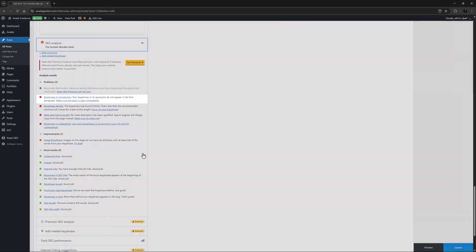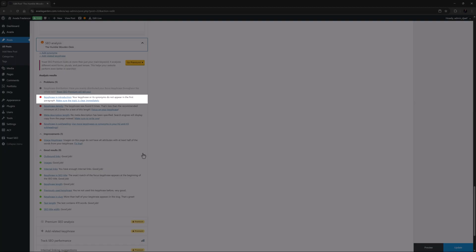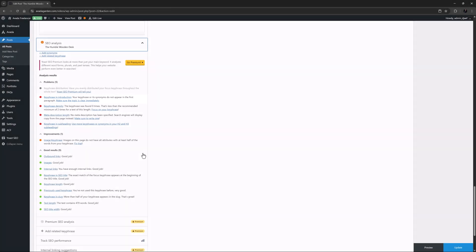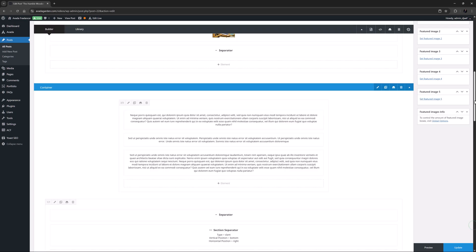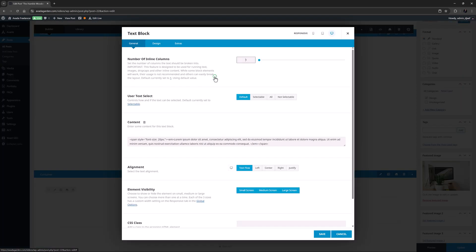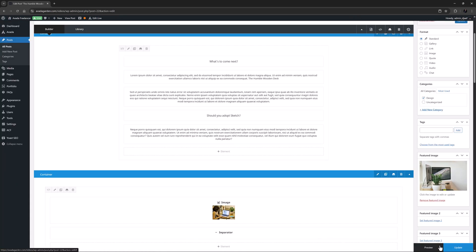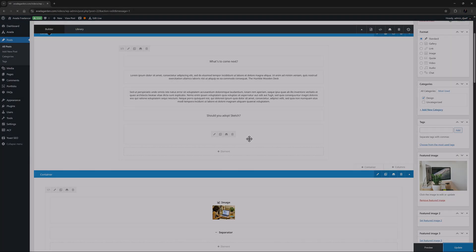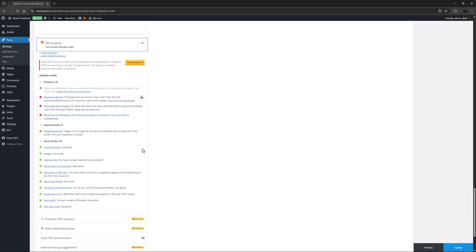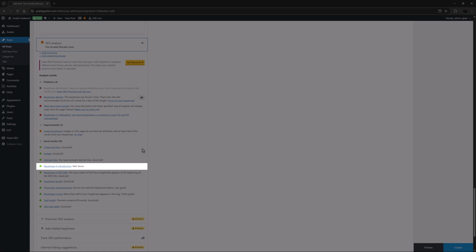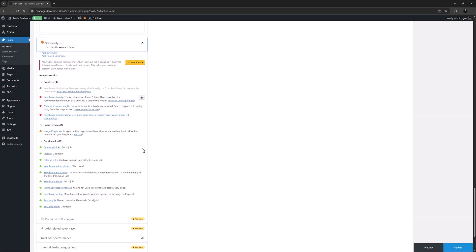The next red item is keyphrase in introduction. This suggests that the focus keyphrase should appear in the first paragraph. Again, I'll just scroll up to the first text block, and edit that, and add the keyphrase in here. Again, I'll just update this. And coming back to our analysis, we can now see that that one has moved to the green section as well.